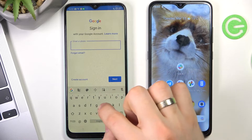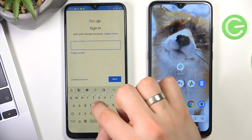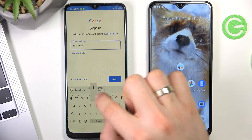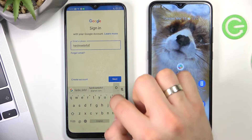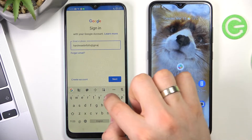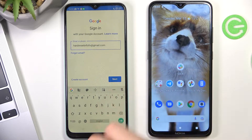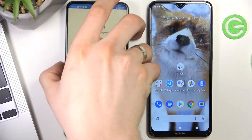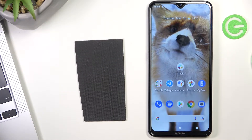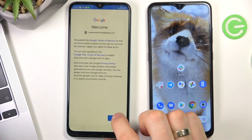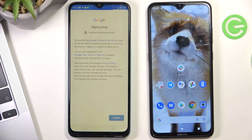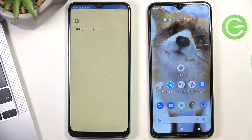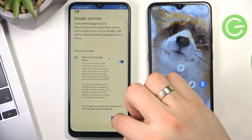Enter the child's email and password and choose next. Choose I agree, then scroll down and choose accept.